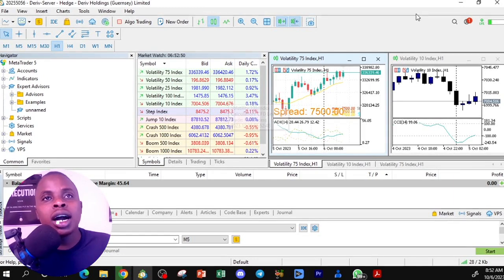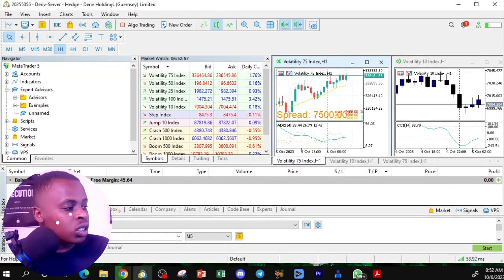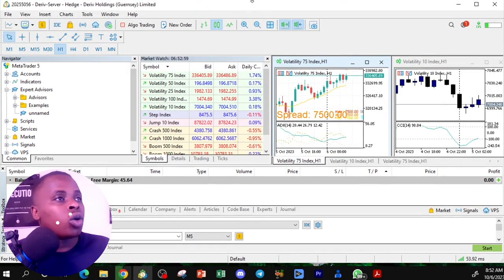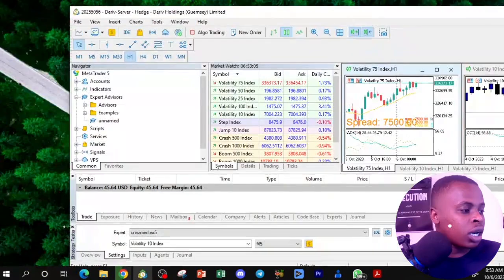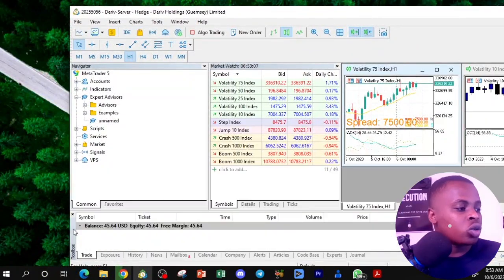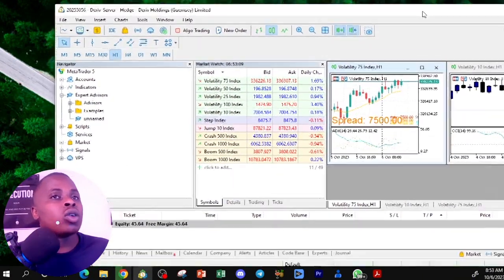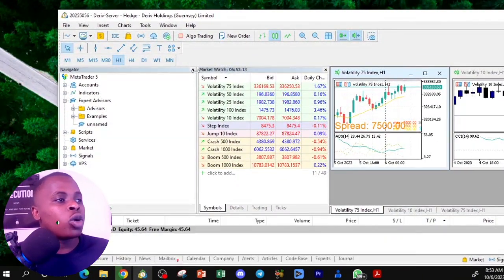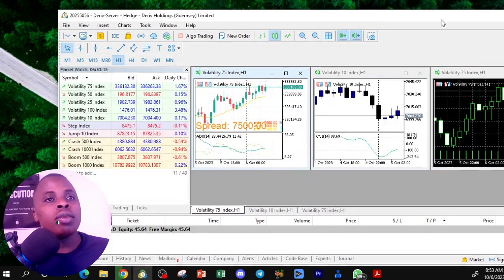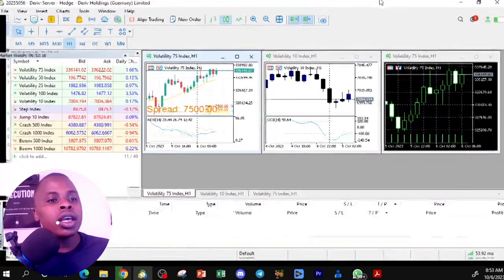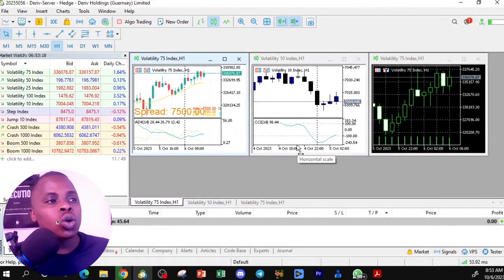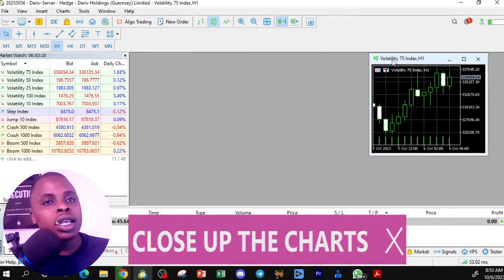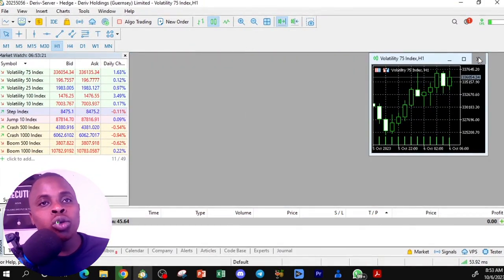To clean up the interface, close the Strategy Tester by clicking the X button, then close the Navigator panel using the small X button. You can also close any open charts to start from a clean sheet.